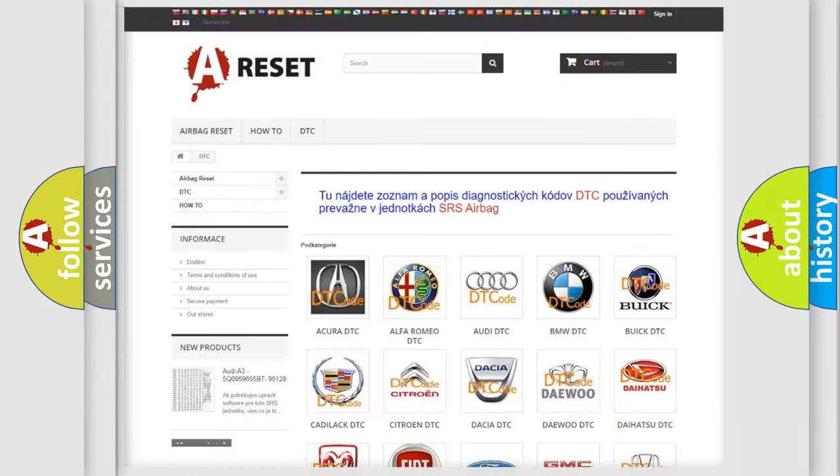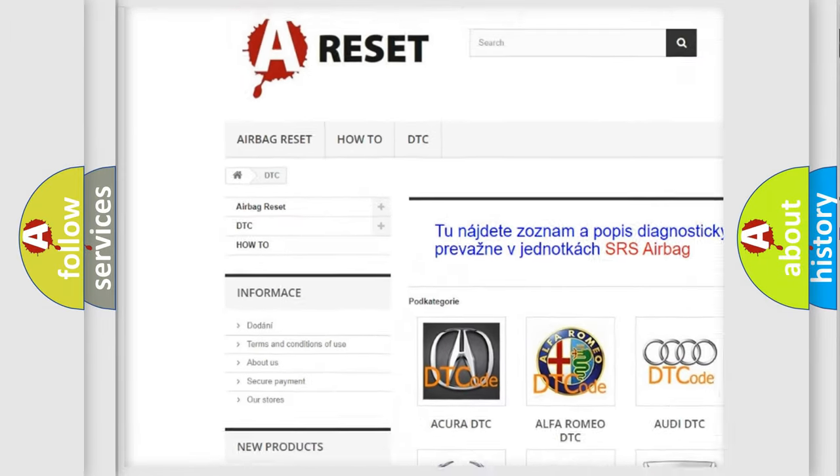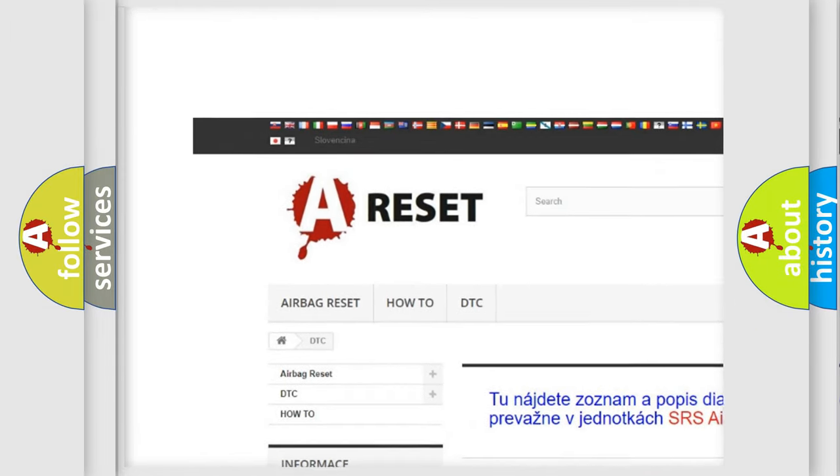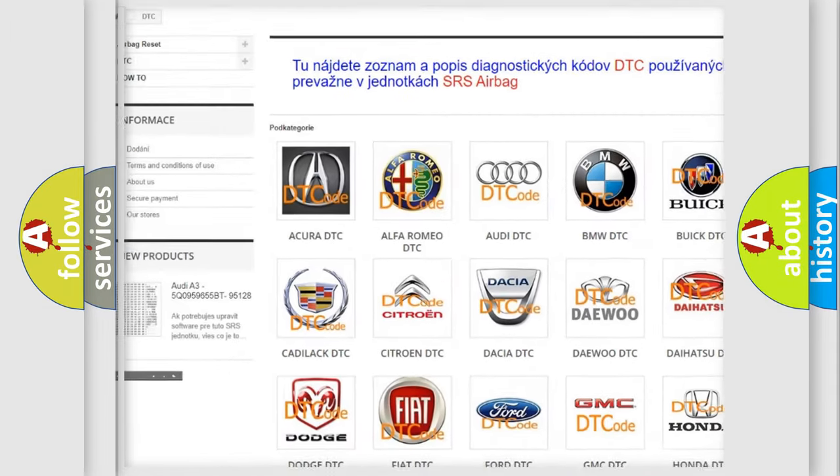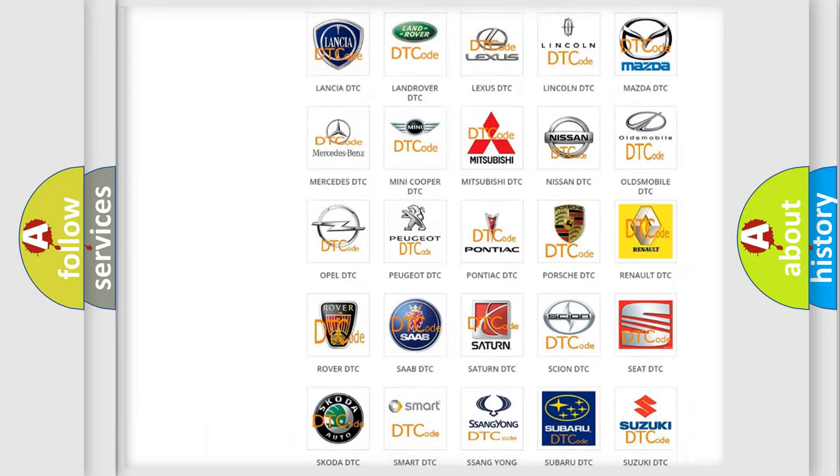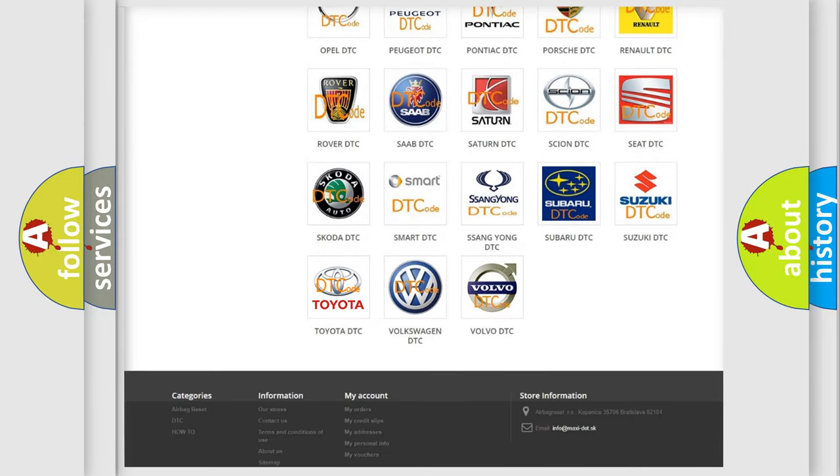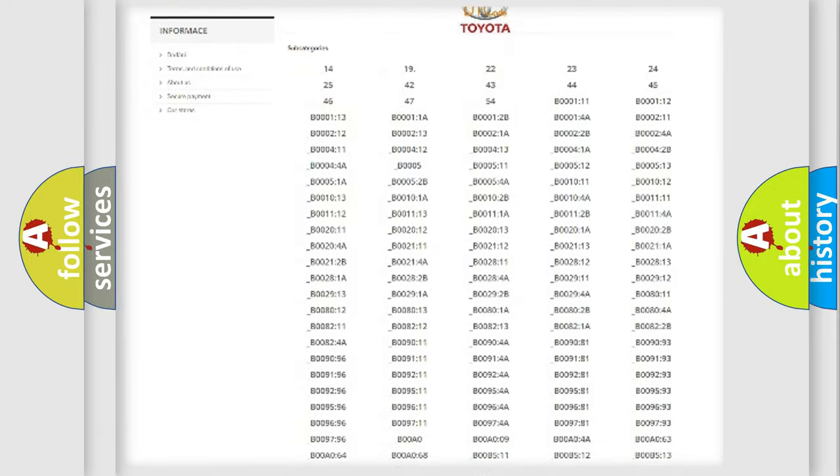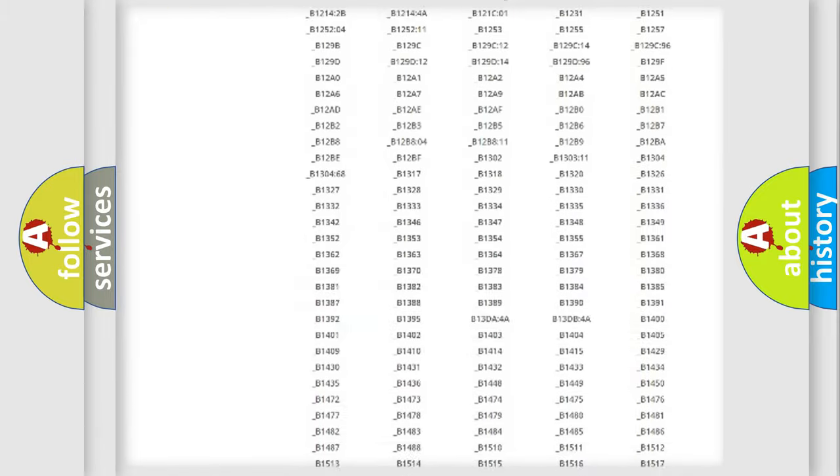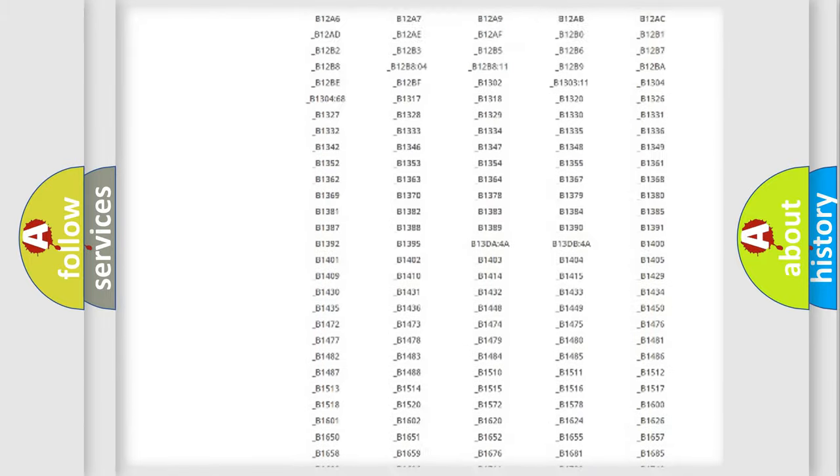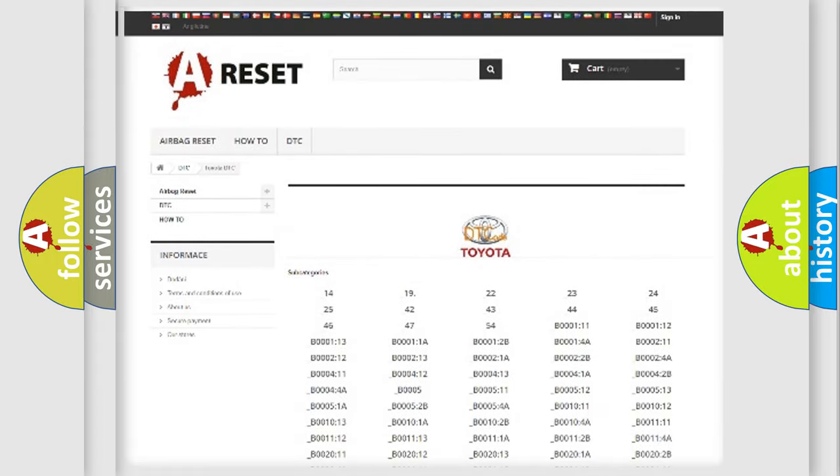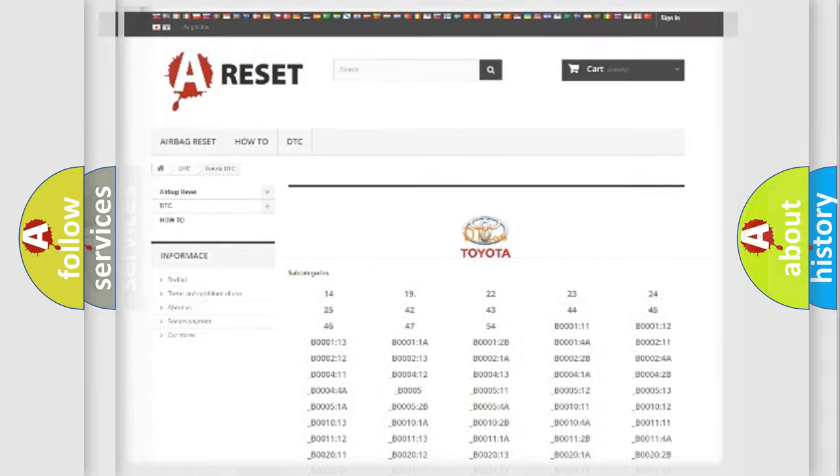Our website airbagreset.sk produces useful videos for you. You do not have to go through the OBD2 protocol anymore to know how to troubleshoot any car breakdown. You will find all the diagnostic codes that can be diagnosed in Toyota vehicles, and also many other useful things.